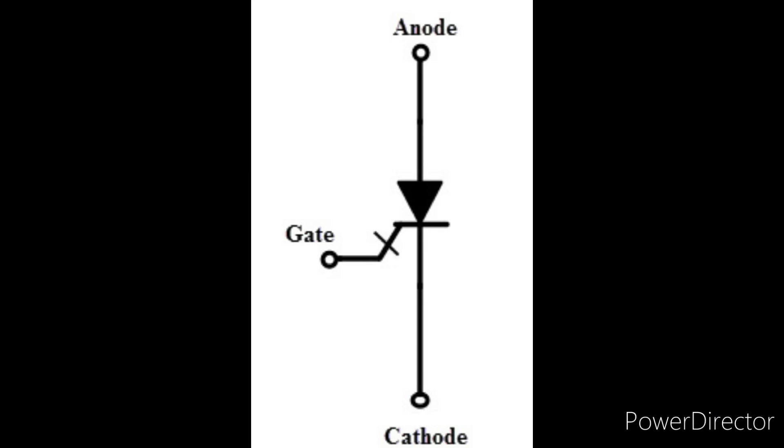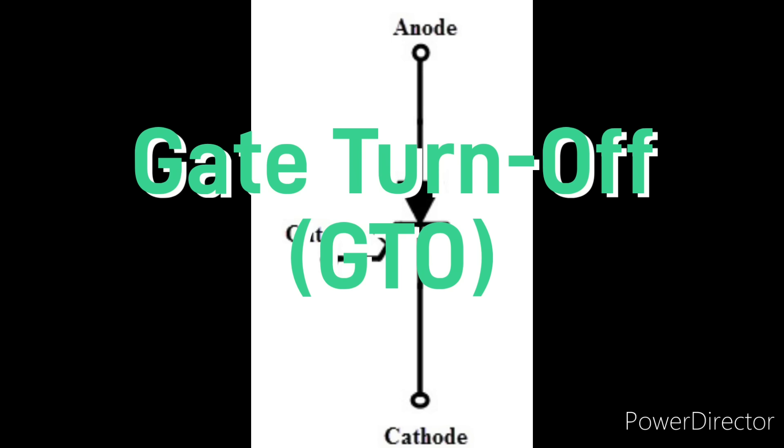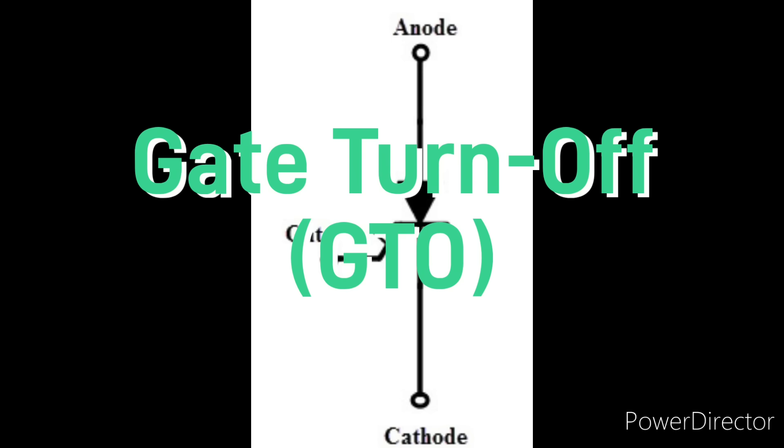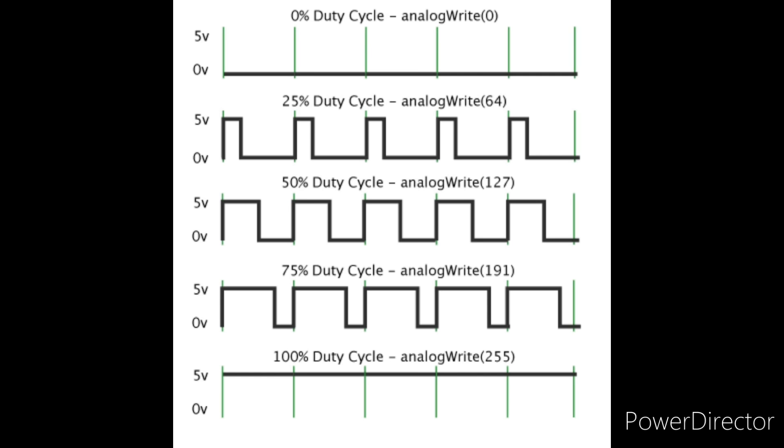Now in the mid 80s a solution was developed by using gate turn off or GTO thyristors. These are basically electronic switches which can either be on or off but never halfway. In order to control the current, the thyristor is switched on and off really quickly at a set frequency with the amount of on time being varied. The more on time, the higher the current.